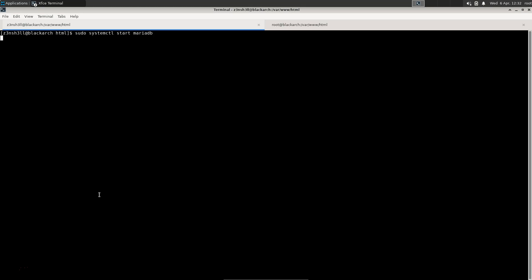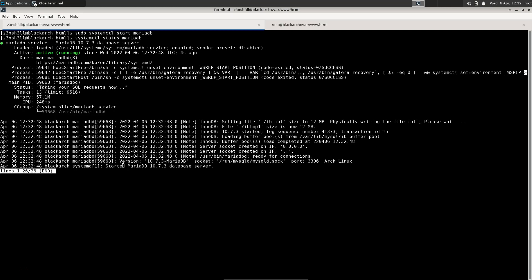We can now return to our earlier step: sudo systemctl start mariadb. Hopefully no errors this time. If we check the status, you can see that everything is up and running.